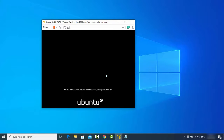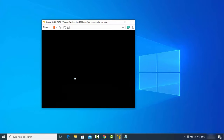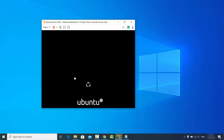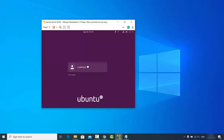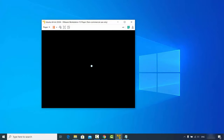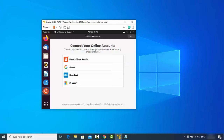Ubuntu will restart. It will prompt you to remove the installation medium and press Enter — go ahead and press Enter. The system will reboot and you'll see the login window. Enter the password you chose during installation and press Enter.